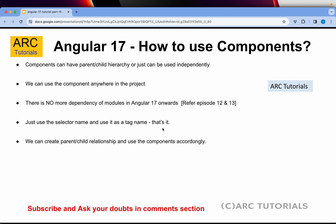Today we are learning how to use components. Components can have a parent-child hierarchy or can be used independently — you can use a component anywhere in the project. There is no dependency on modules in Angular 17; I have explained this in detail in episodes 12 and 13. Every component will have a component decorator where we provide the selector name, and using that we can use the component anywhere in the project.